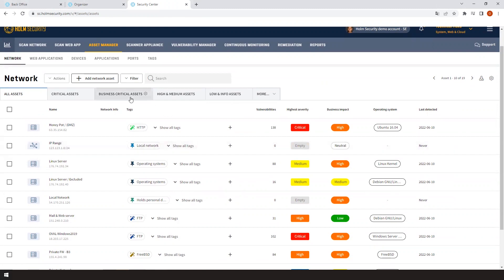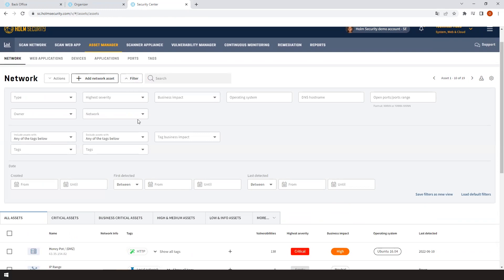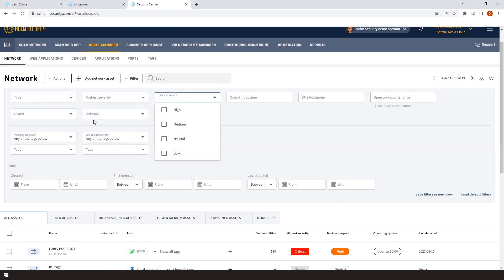You can also work with different views by using the filters available. These filters include business impact, owner, type, high severity, network, or tags.